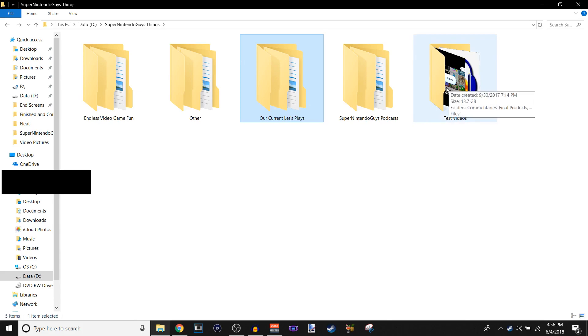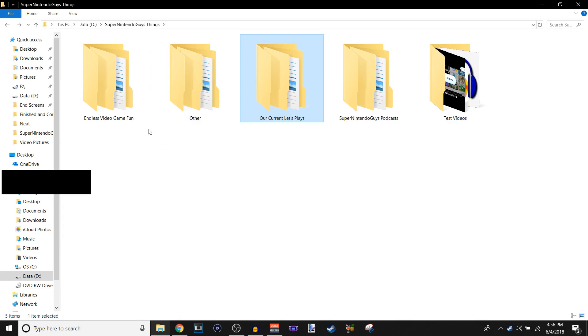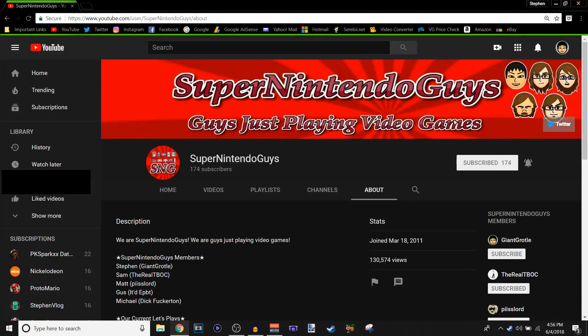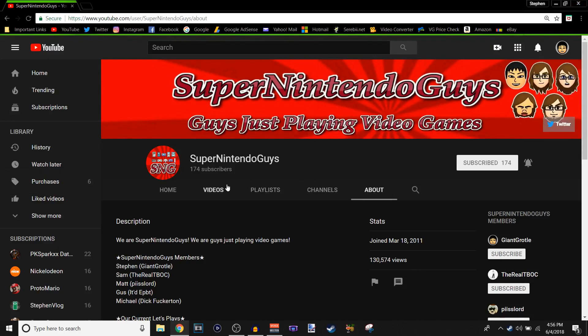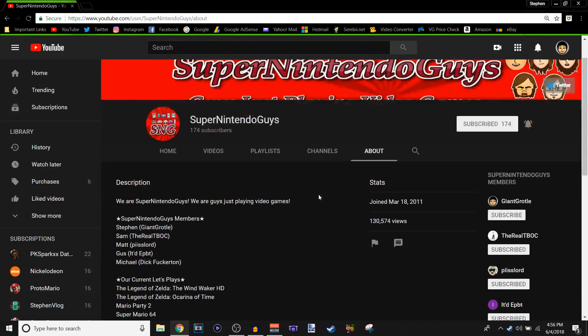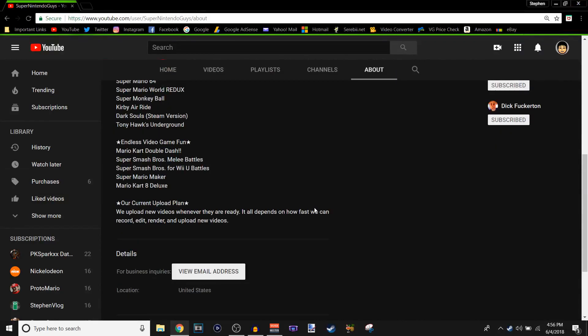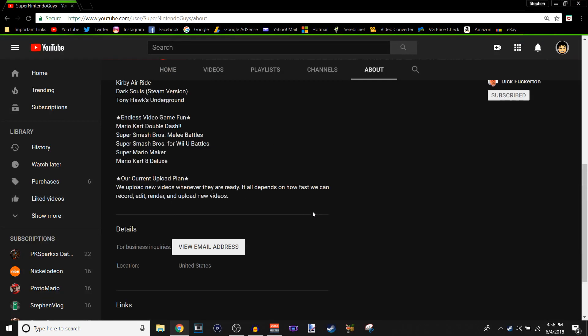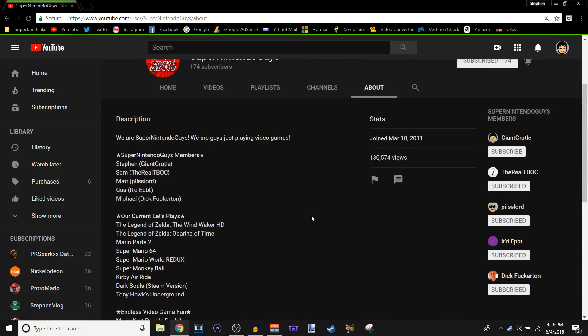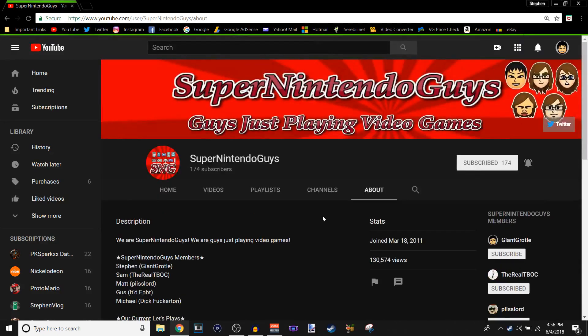And then these are some other files that haven't been, like the commentary files that haven't been put together yet completely, so there's that. Other than that, I'm gonna close this, and thank you guys for, again, for 174 subscribers, we really appreciate it, and yeah.